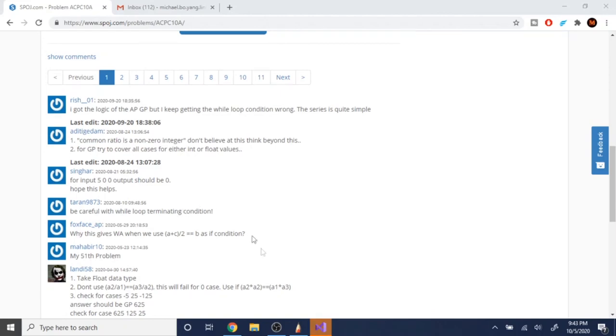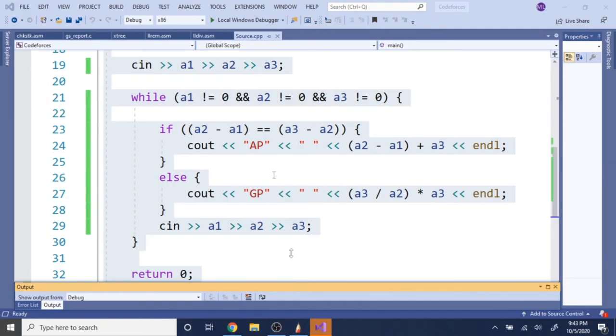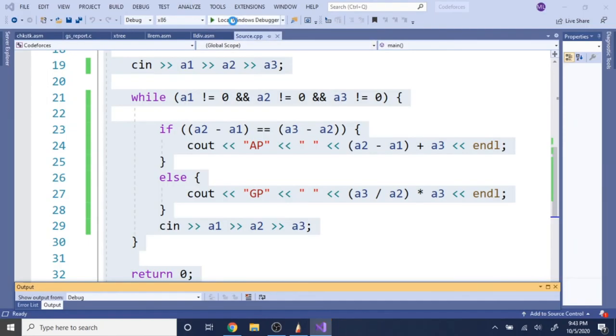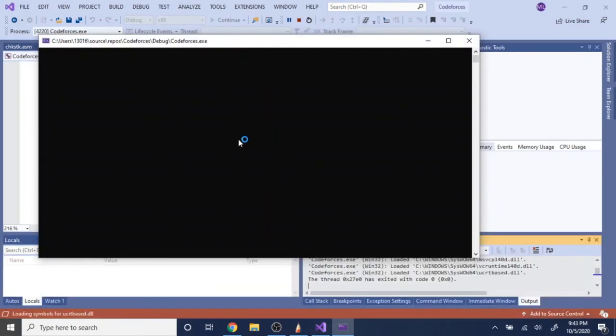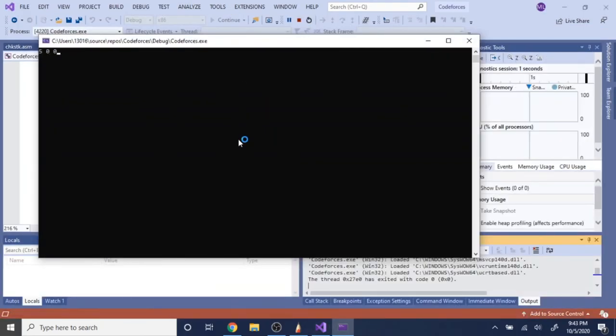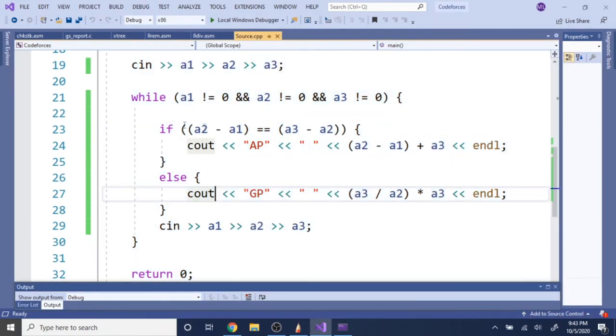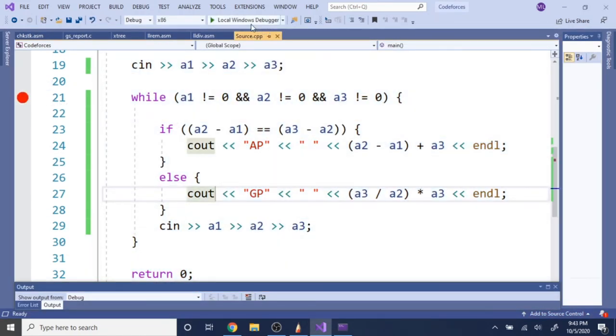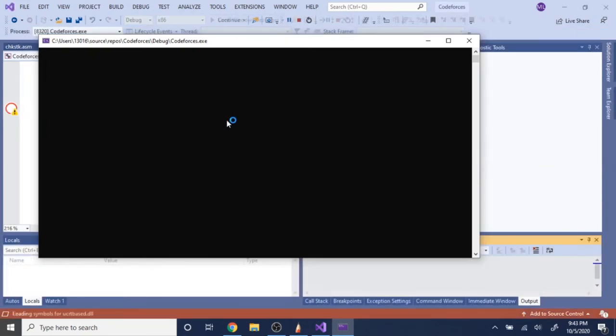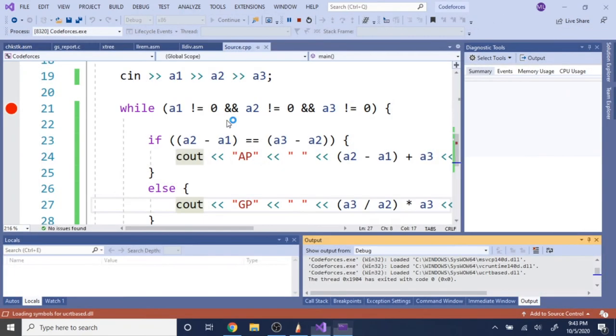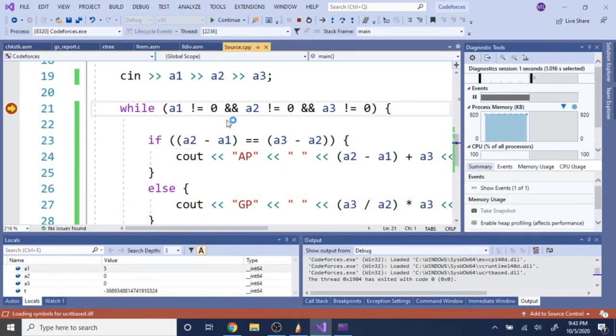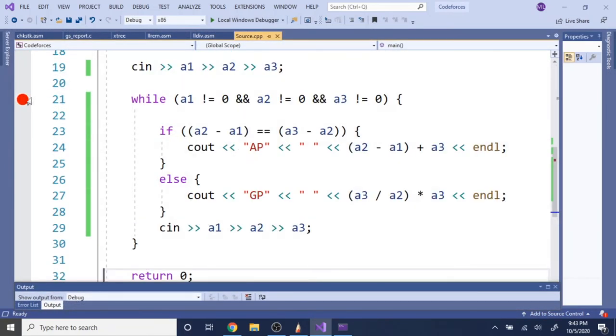5, 0, 0 should be 0. Oh, wait. Whoops. I did not do 5, 0, 0. Hold up. Ah, okay. So this loop should actually be an or sign.